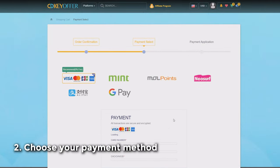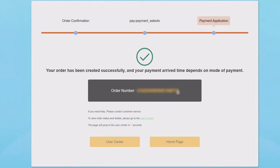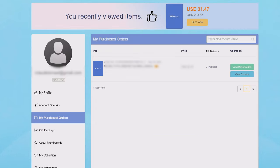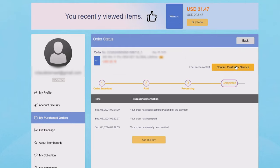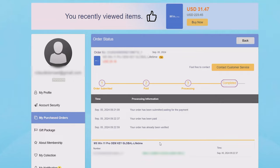Once on the payment page, there are a lot of payment options and you can select your preferred method. Once payment is done, there is a disclaimer that delivery takes 3 to 5 minutes, but in our experience you basically get the keys instantly. From there, go to your account and click on 'View Purchased Orders.' On the right side, you should see a button for 'View Keys/Codes.' Once clicked, you should see the most recent purchase. Click 'Get the Key' and it will show you the Windows activation key that you need.